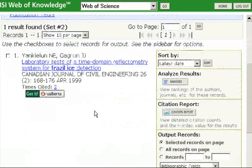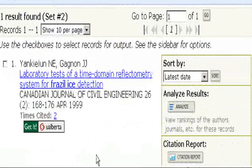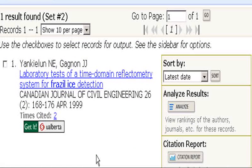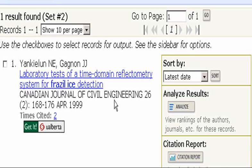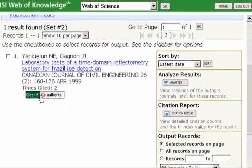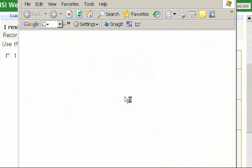I went from 168 down to 1 result. The title is 'Laboratory Tests of a Time Domain Reflectometry System for Frazil Ice Detection.' It's been cited by two other articles within this database, published in the Canadian Journal of Civil Engineering from April 1999. I'm going to click the Get It button to see if this article is available full text online, or if I need to come to the library and borrow it in print.